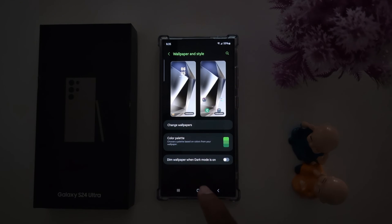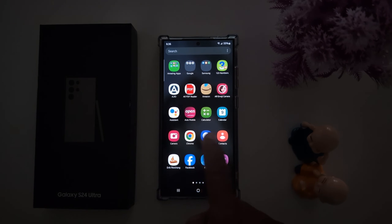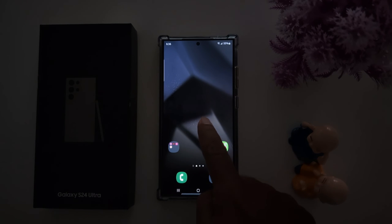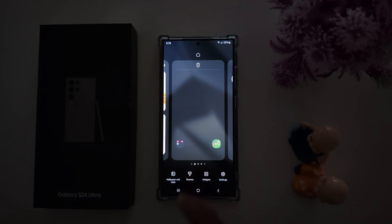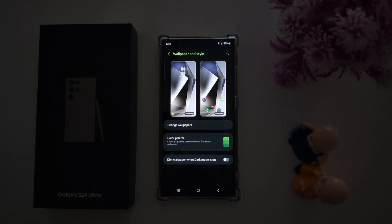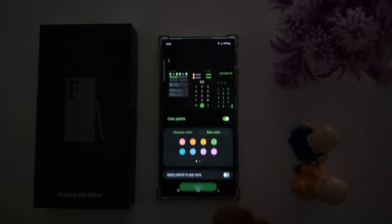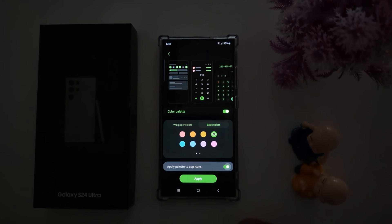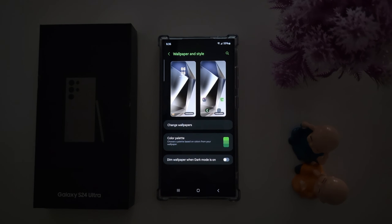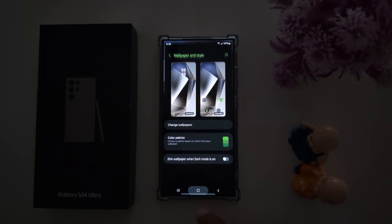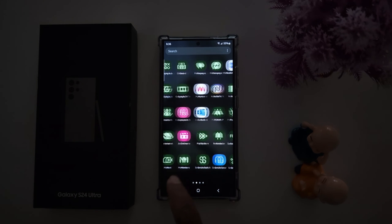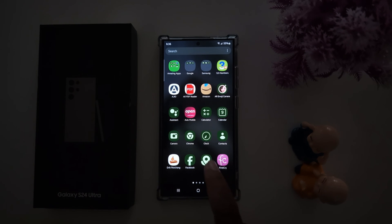You can also apply this color to your app drawer and applications. To apply it, tap and hold the blank space on the home screen, go to Wallpaper and Style, then Color Palette. Now toggle on 'Apply palette to app icons' and tap Apply. Open the app drawer and you can see the app icon colors have completely changed on your device.